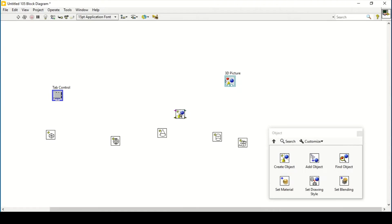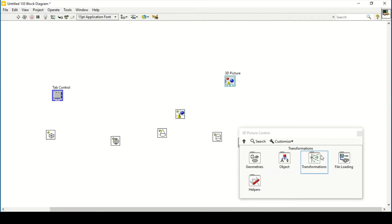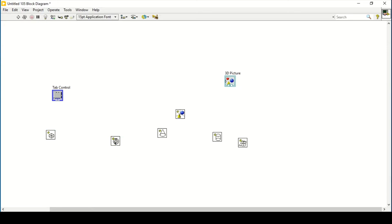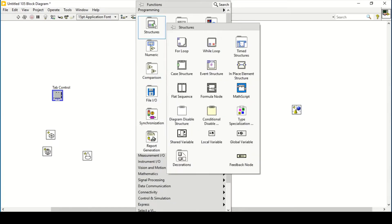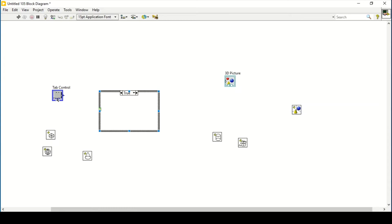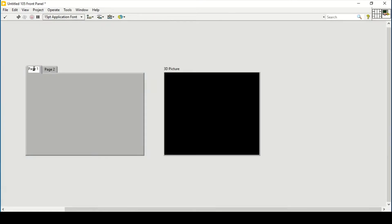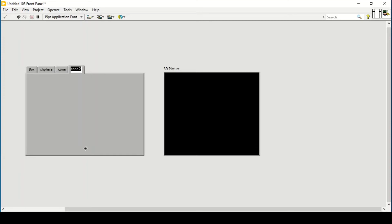For 'Create Object', let's do this right now. We didn't want to set the transformation because we will do that one by one. Now what I can do is create a case structure and place them one by one. First I will set the tab control properties — the first one is 'Box' and the second one is 'Sphere', and I can add pages after that.